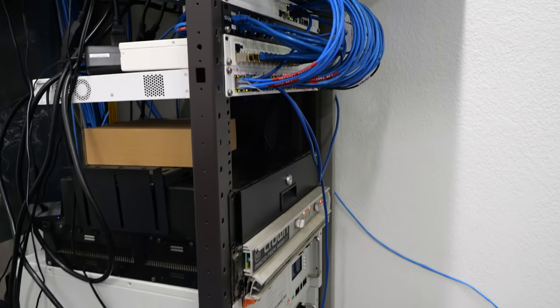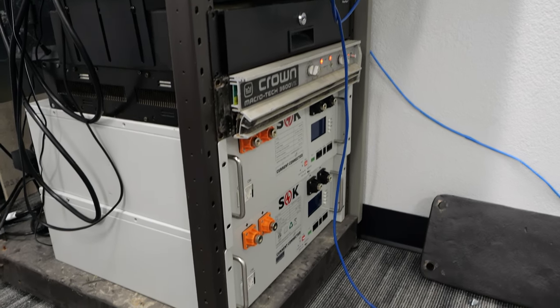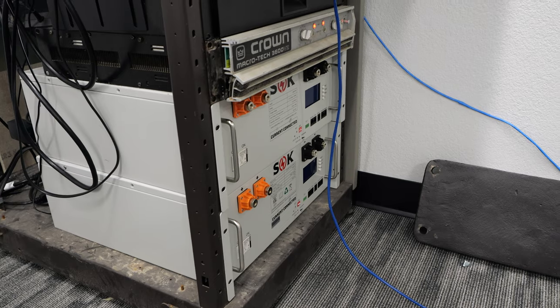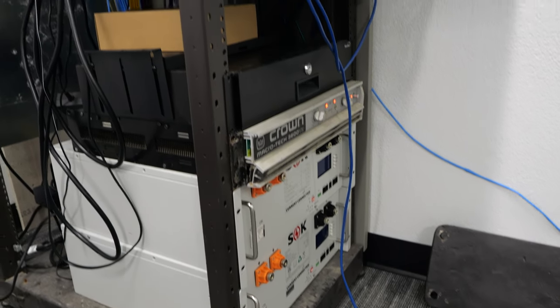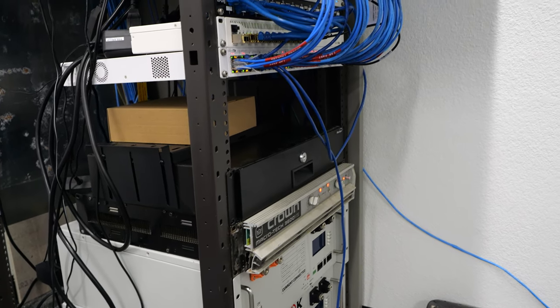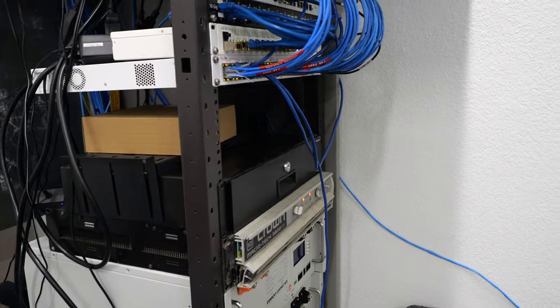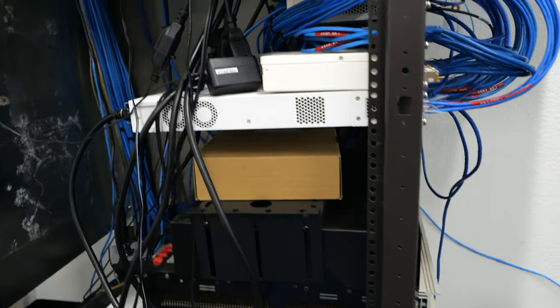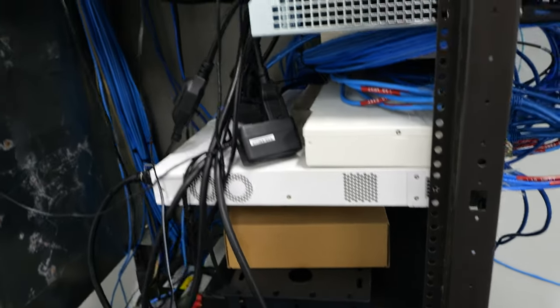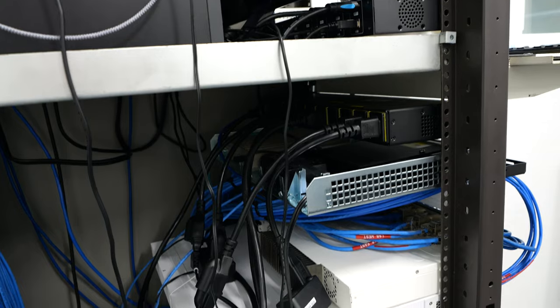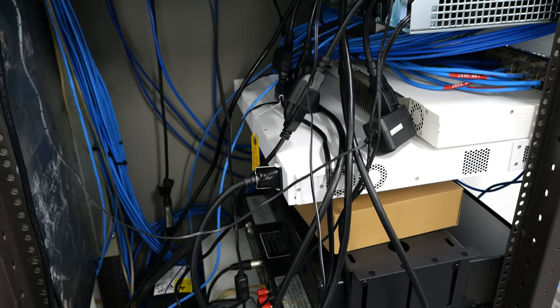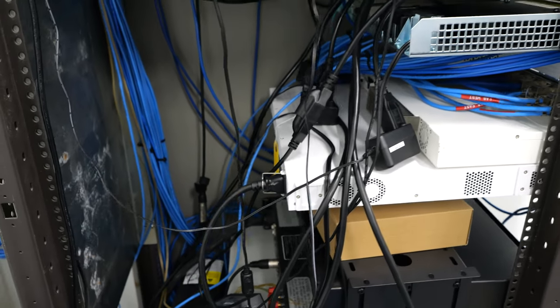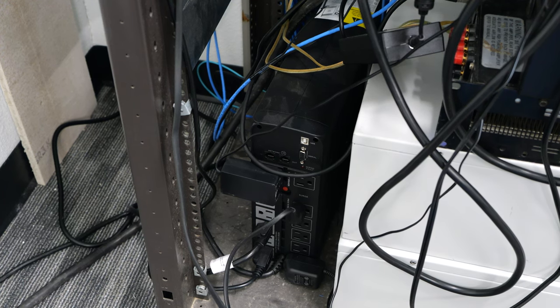We also have our 48V PoE switch that runs all of our phones and cameras within the building. Then dropping down there is the amplifier for the music, and then the two 48V batteries. I have a drawer in here and some open space for future expansion. Coming around the back here, you can see we have all of our cables for the power distribution unit, and those feed into the various pieces of equipment.